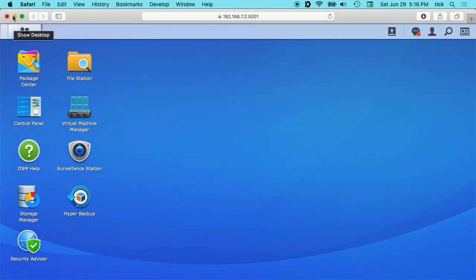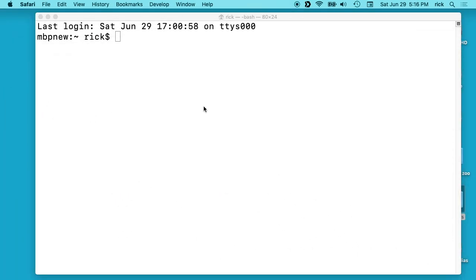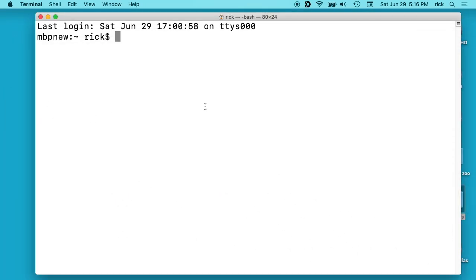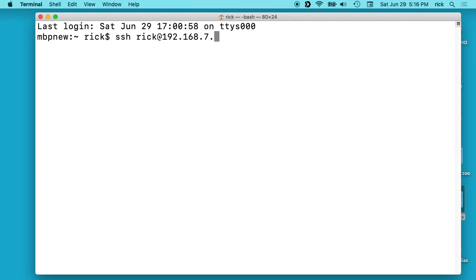Which I already do so I'll minimize this and now I'm going to go to my terminal and I'm going to type SSH and then my username at and then the IP address of the Synology NAS. It's going to ask for my password.